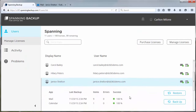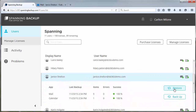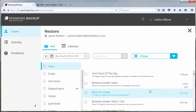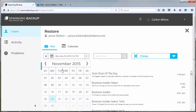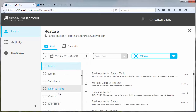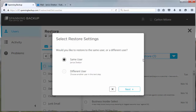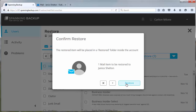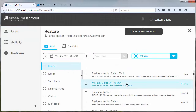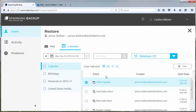All Carlton needs to do is select the account and find the email items that need to be restored. Not only can Carlton restore data to the original user like he did with email, he can also restore data to a different user as we're showing here.